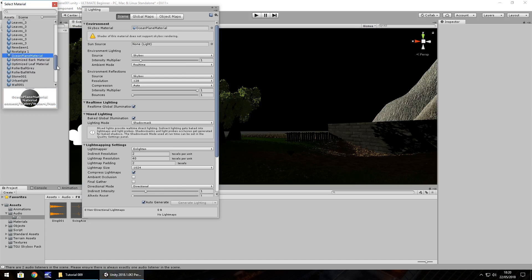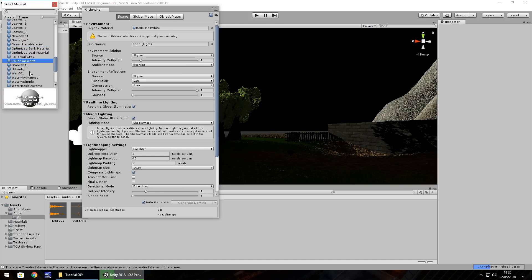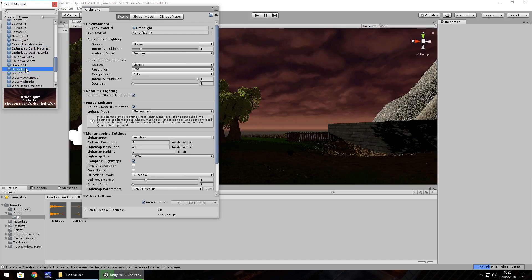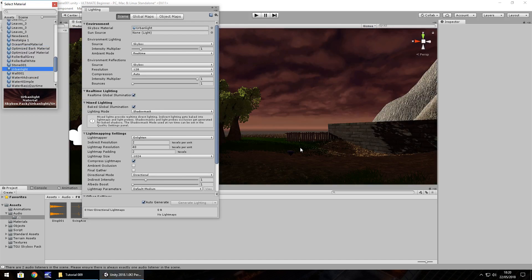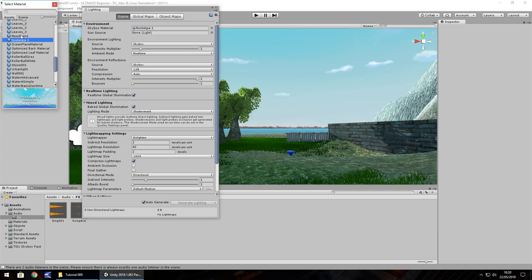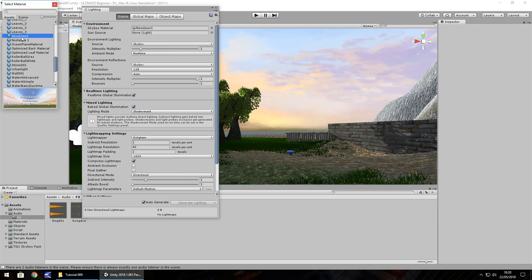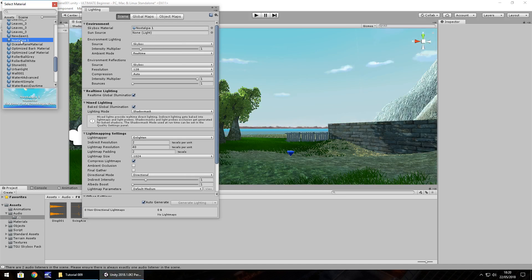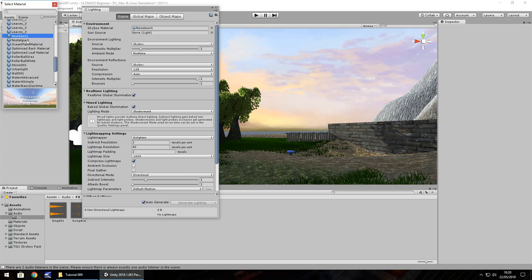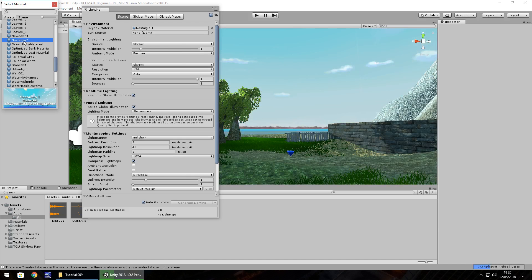As I say, there's different materials you can choose. Let's say Urban Light, for example. Dark and eerie, creepy kind of feel. I'm going to stick with, I'm torn between Nostalgia and New Dawn. You guys let me know in the comments which one you prefer, these two. I'm going to stick with Nostalgia 1 just for now.